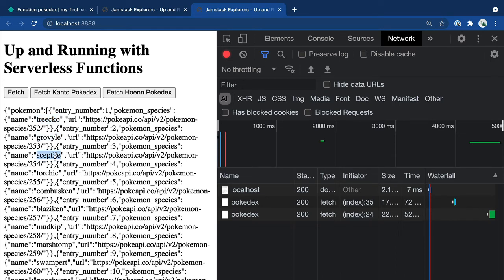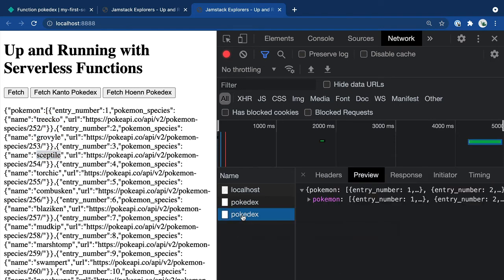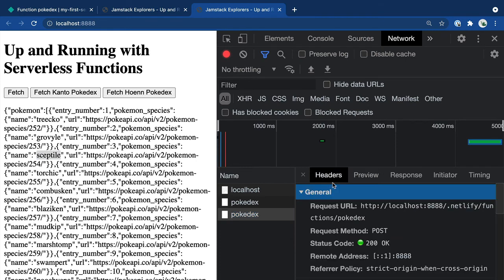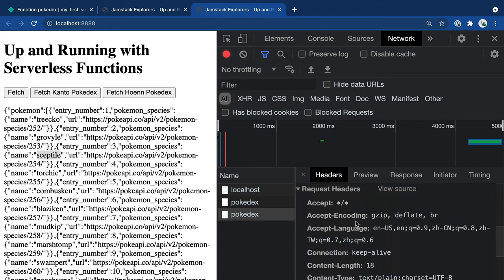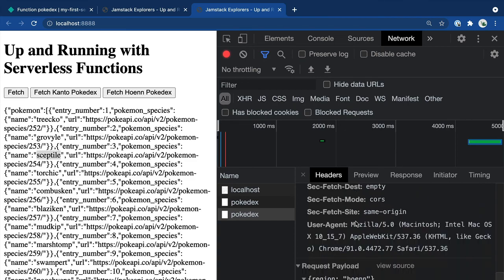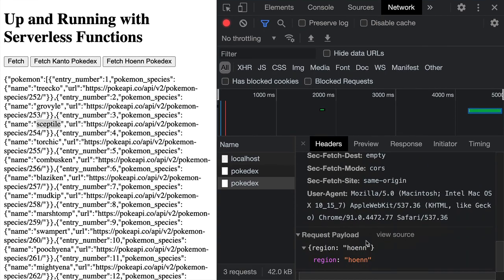And with that, you've learned how to customize your serverless functions to customize what's returned to the web app, as well as learning to post custom data to your serverless function so that it can do more dynamic things.